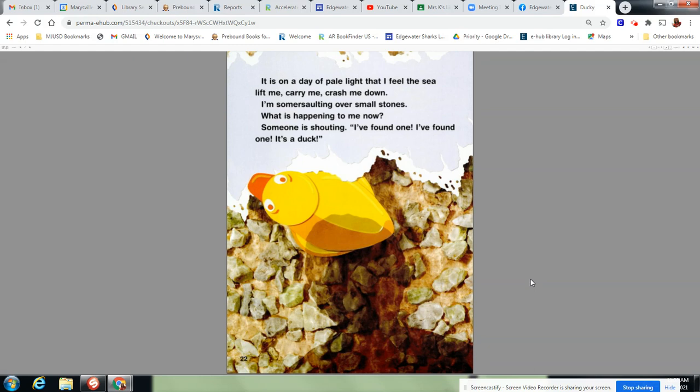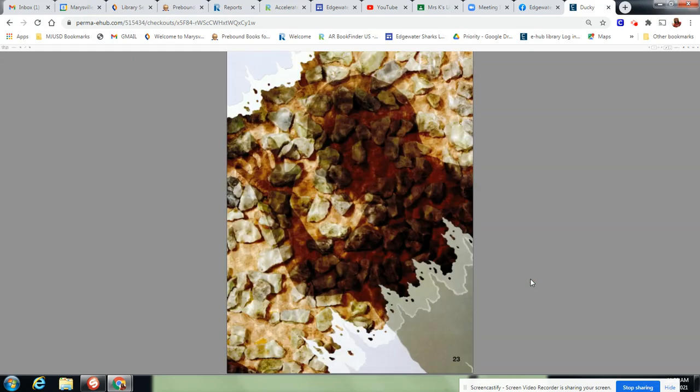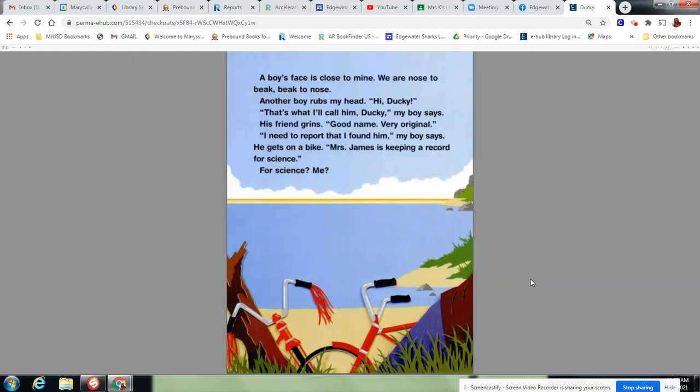It's on a day of pale light that I feel the sea lift me, carry me, crash me down. I'm somersaulting over small stones. What is happening to me now? Someone is shouting, I found one. I found one. I found one. It's a duck. A boy's face is close to mine. We are nose to beak, beak to nose. Another boy rubs my head. Hi, ducky.